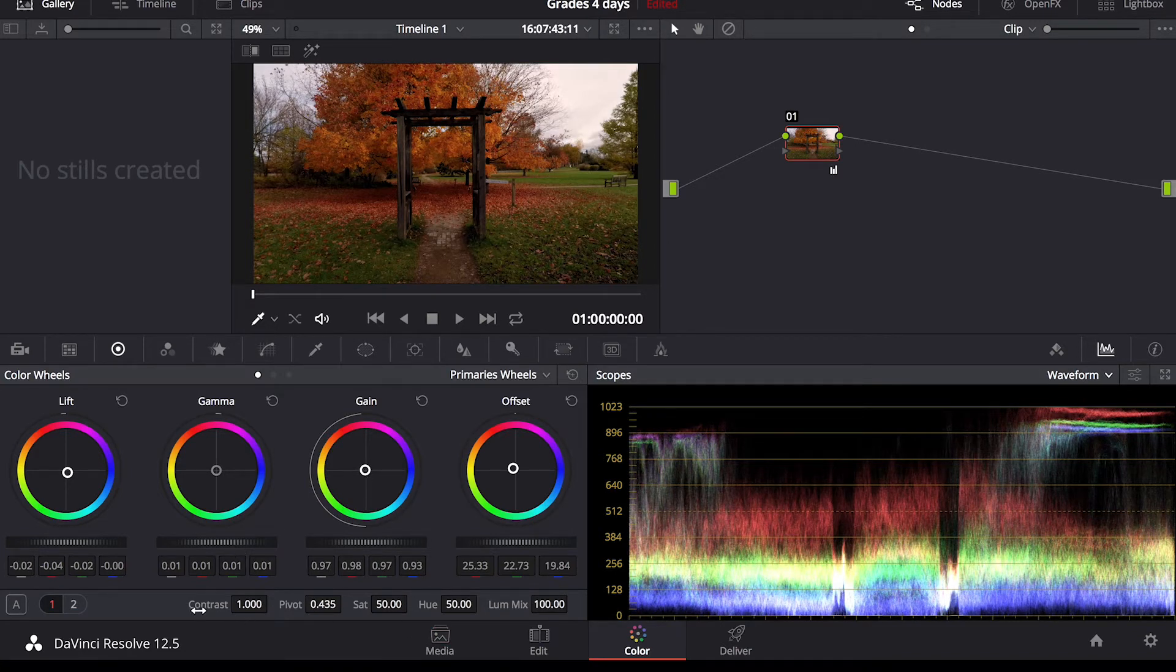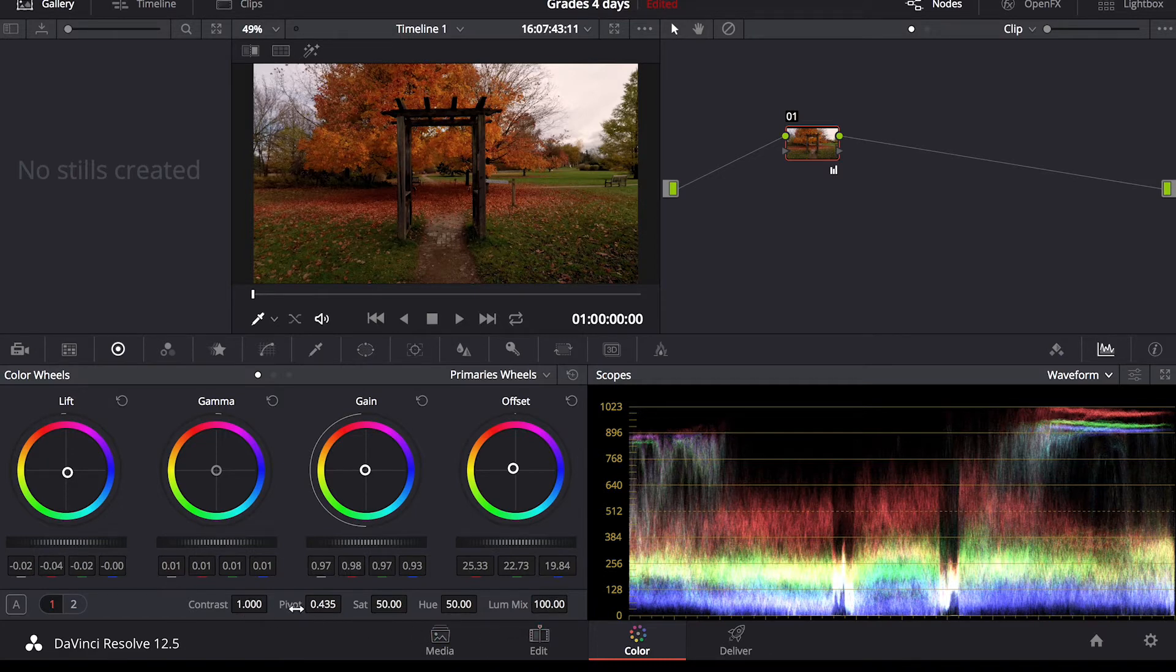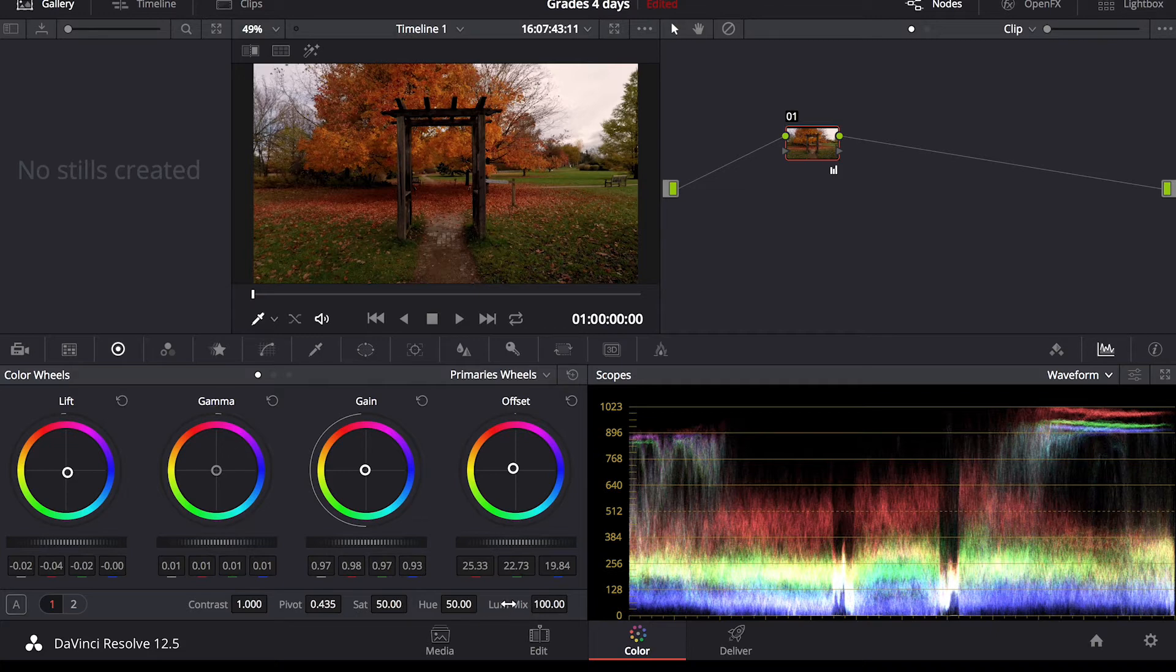So down here it's easily missed but these are very important controls here. You've got contrast, pivot, saturation, hue, luminosity mix.